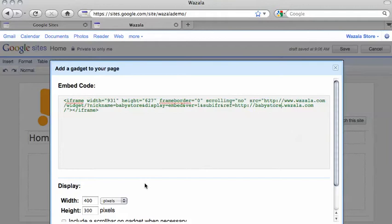Next, we need to set the width and height. The width should be 931 and the height 627.